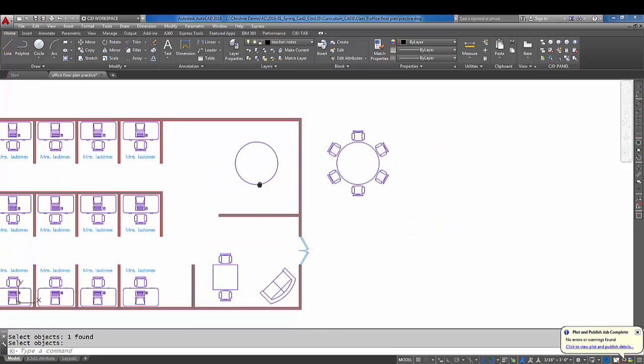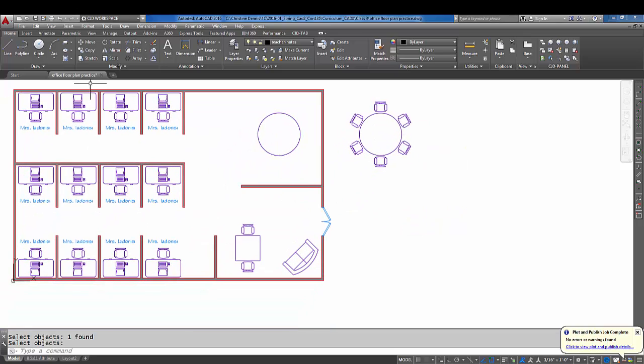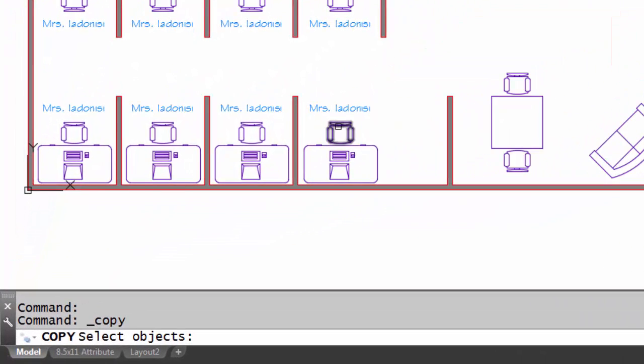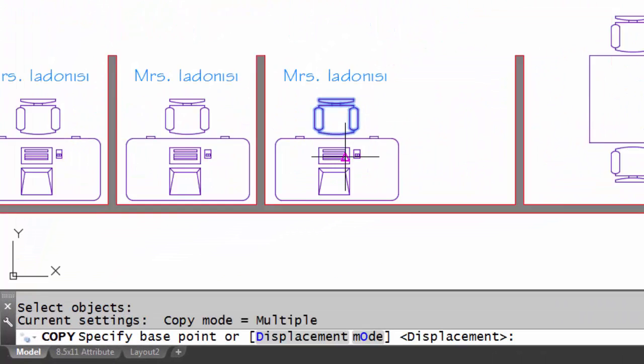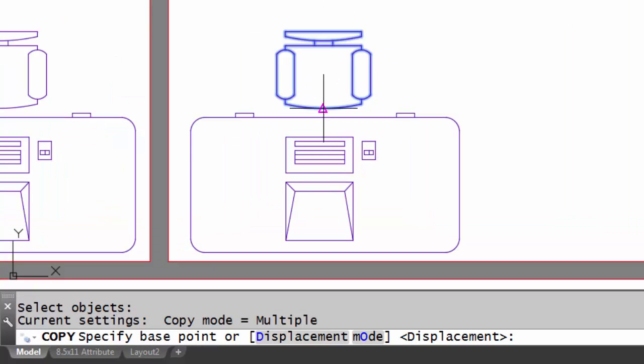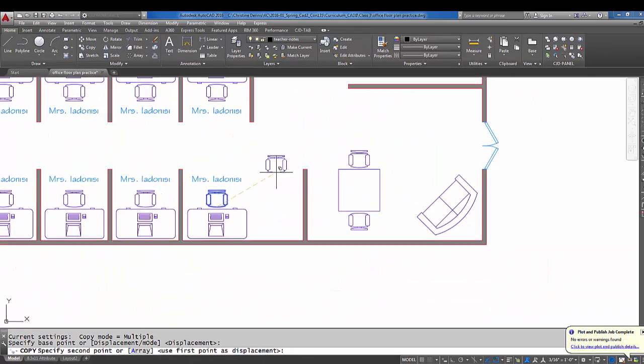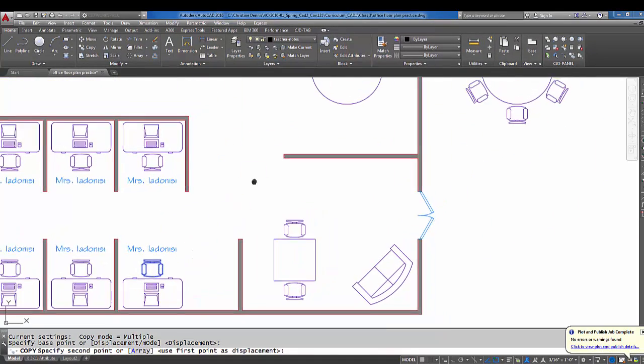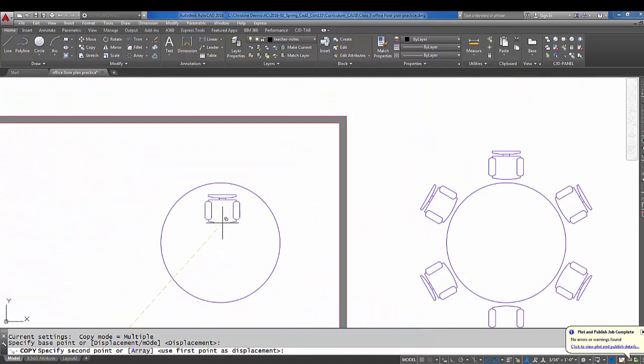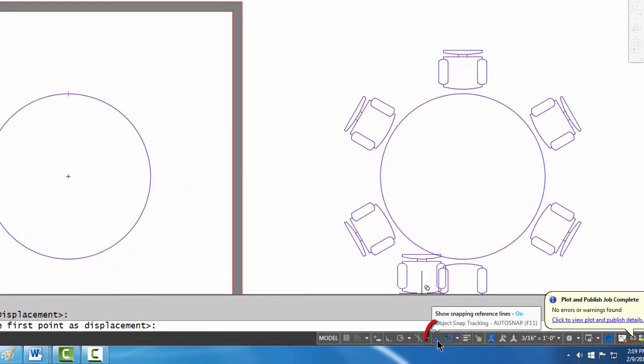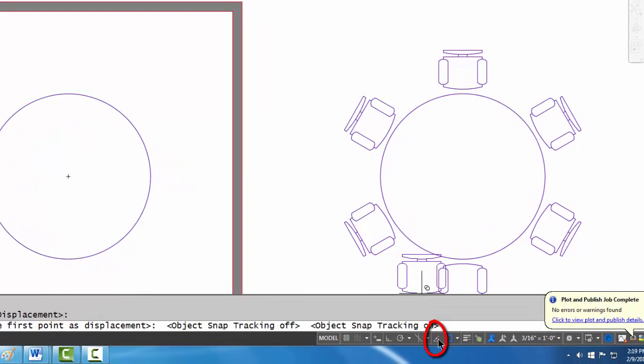So I'm going to come down here, I'm going to go to copy, I'm going to pick on this chair, I'm going to right-click, and I'm going to pick the midpoint here as the base point. All right, I'm going to come up here. I happen to have quadrant on as one of my O snaps, and then I'm actually going to come down here and make sure that tracking is on.